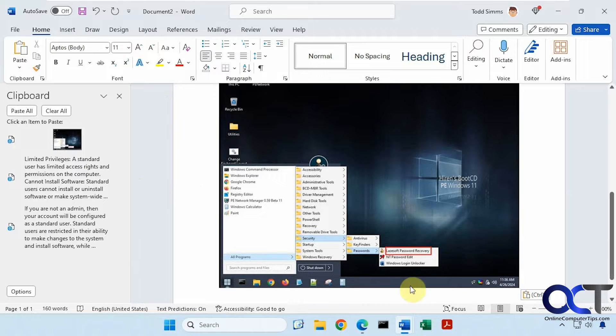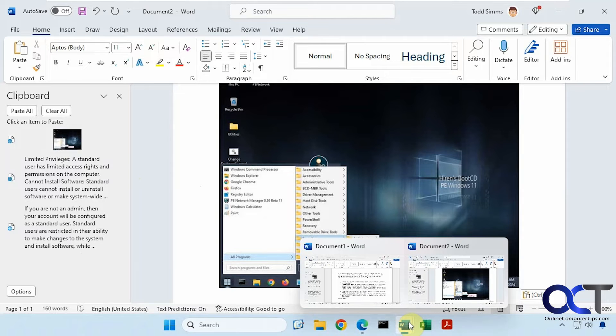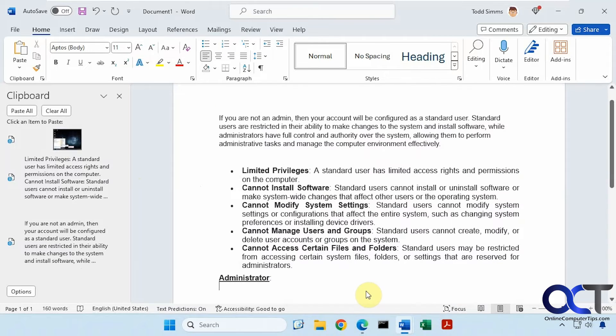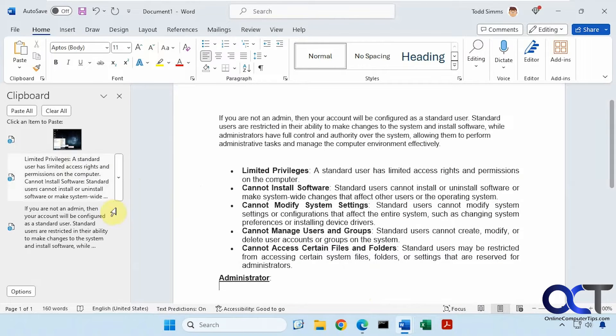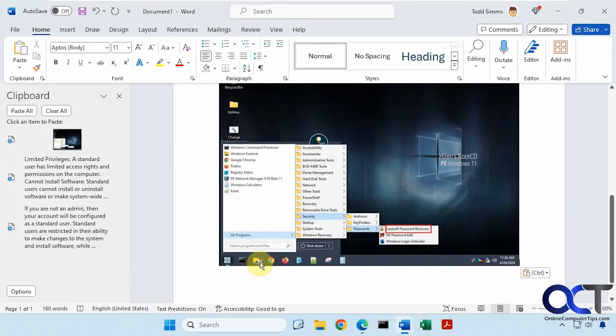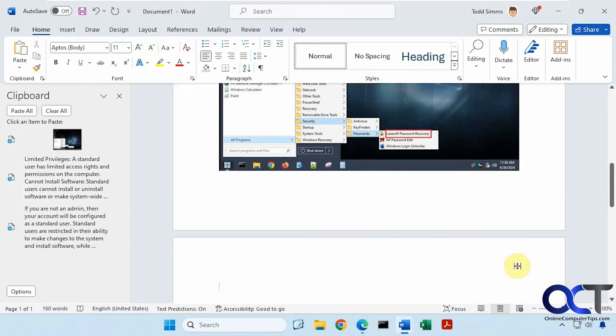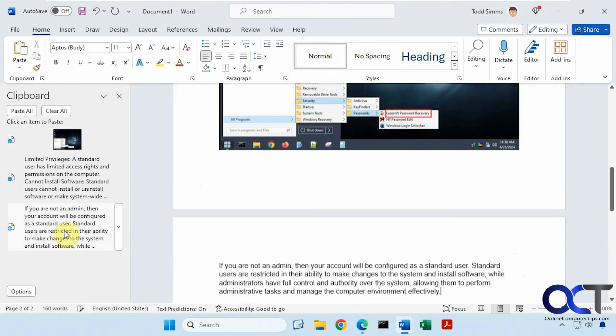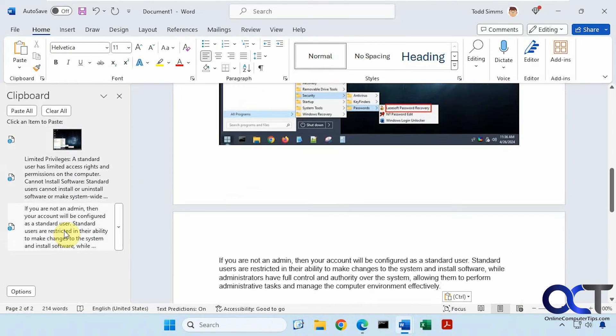And go back to our other document, click on it to paste it in. And if we wanted this text again, just click on it to paste it in.